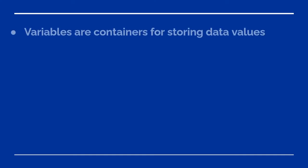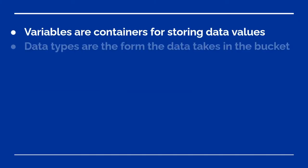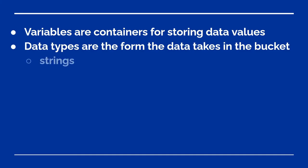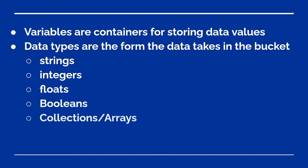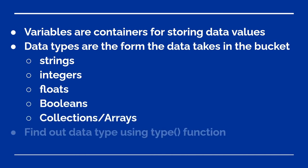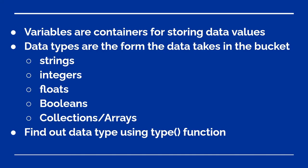Data types are the form that the data takes in its variable bucket. For this beginner series, we will be focusing on four main data types with a fifth type which will be broken down later on. The first four are strings, integers, floats, and boolean. The fifth type we'll talk about later are called collections or arrays. And just remember, we'll explain those later.